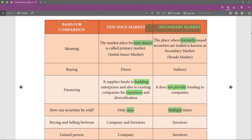There is no place called a primary marketplace — no physical place, no building, no existence like that. But for the secondary market, we can say that a stock exchange is a place where you can buy shares, debentures, or any securities that were issued in the new issue market.